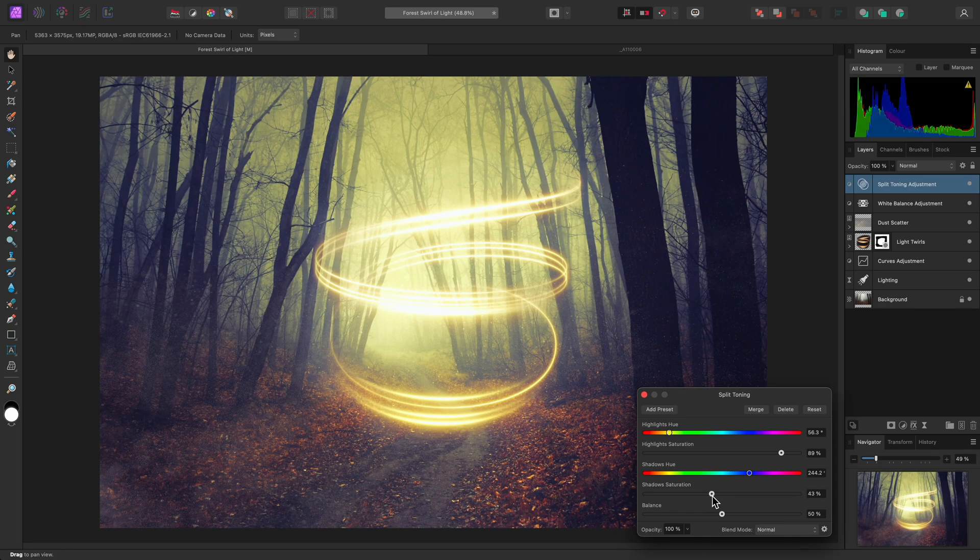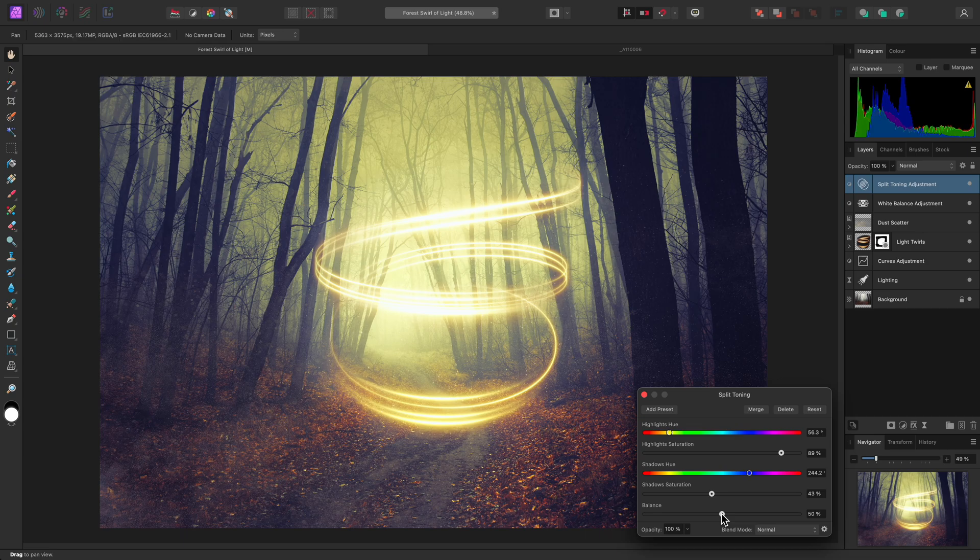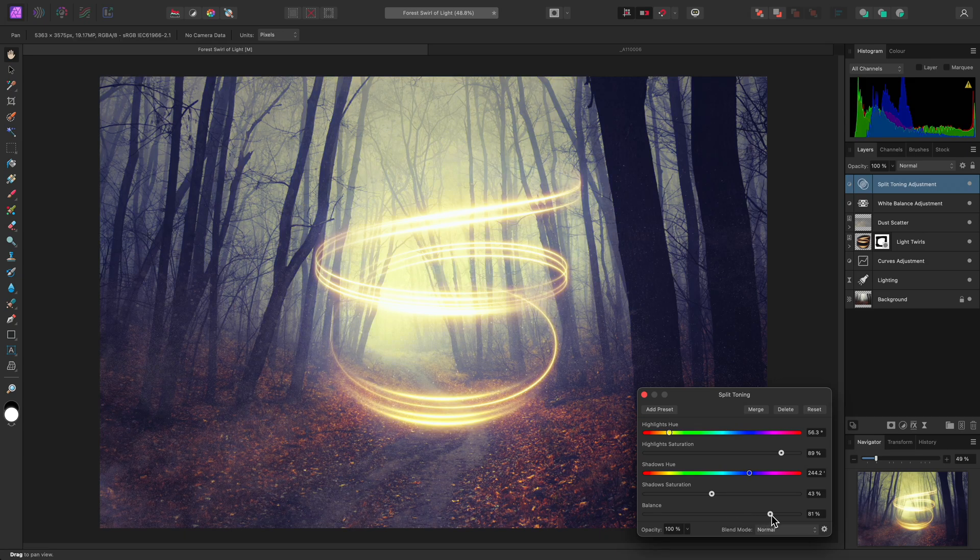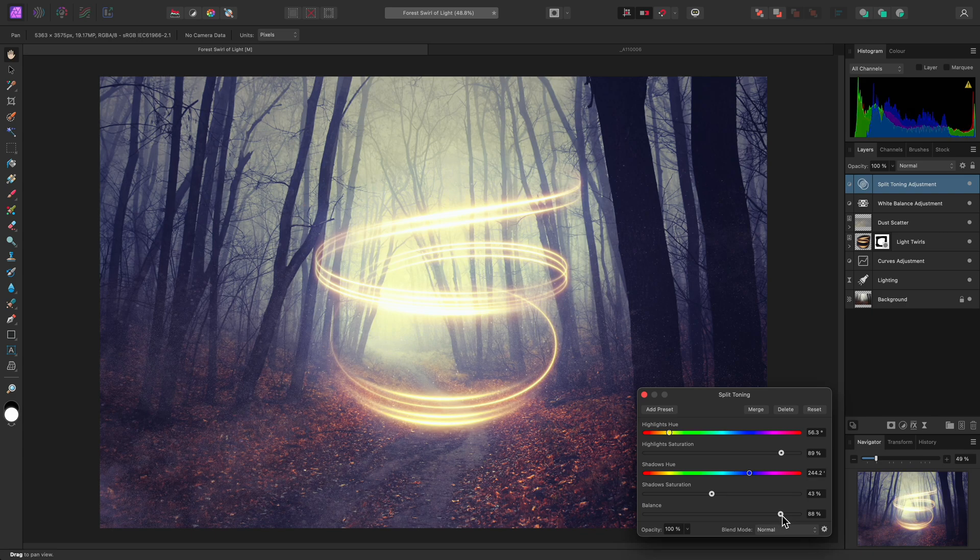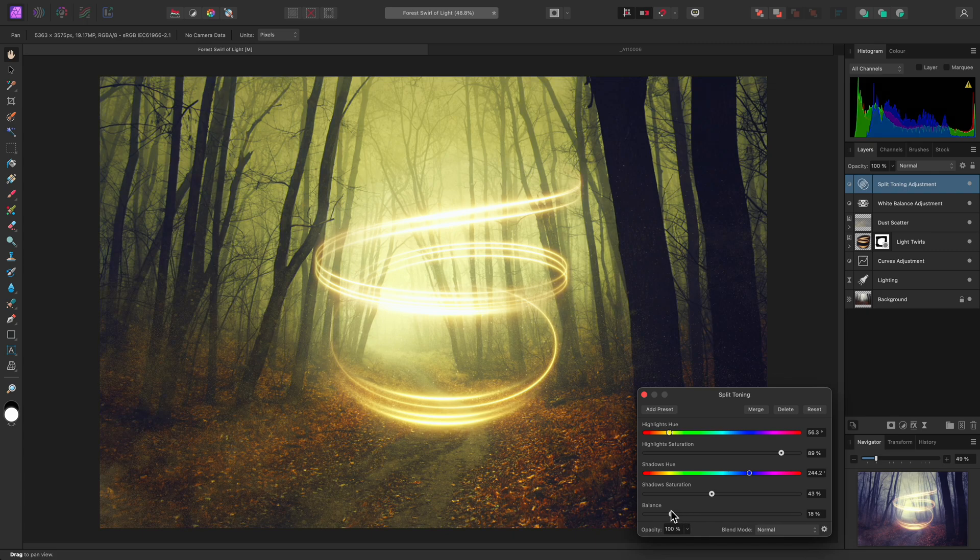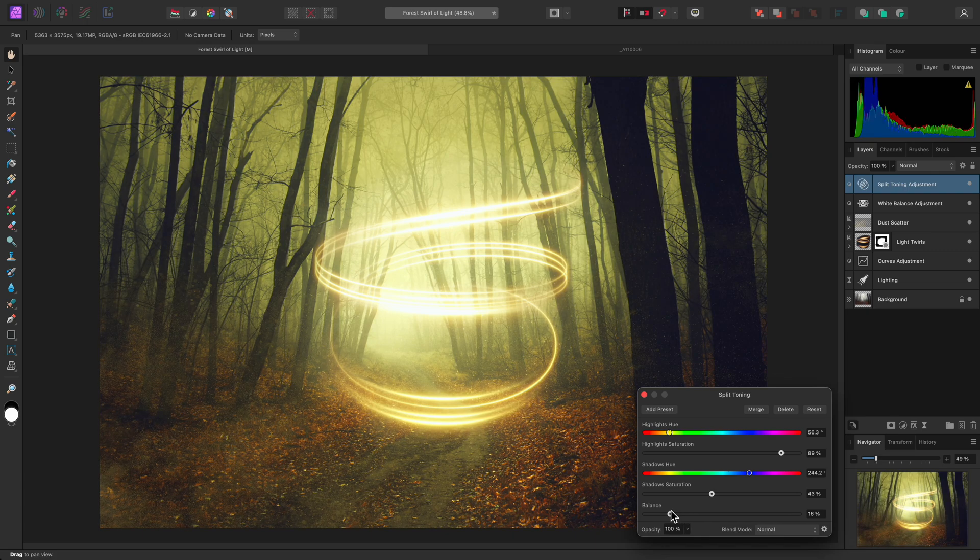The Balance slider allows you to control the weighting of the shadow and highlight tone coloration. Bringing it to the right will lend more weighting to the shadow coloration, whereas bringing it left will lend more weighting to the highlight coloration.